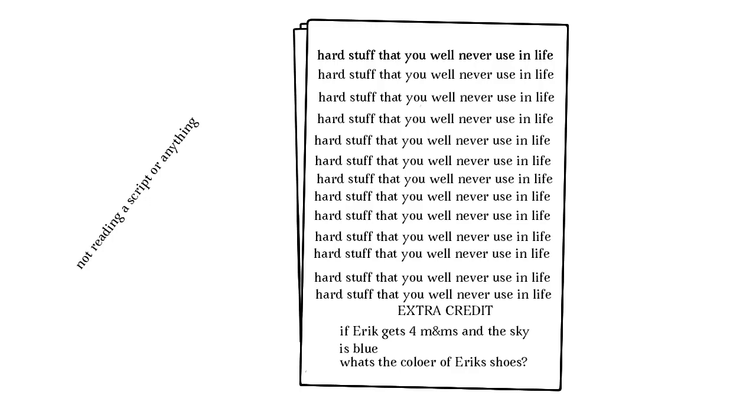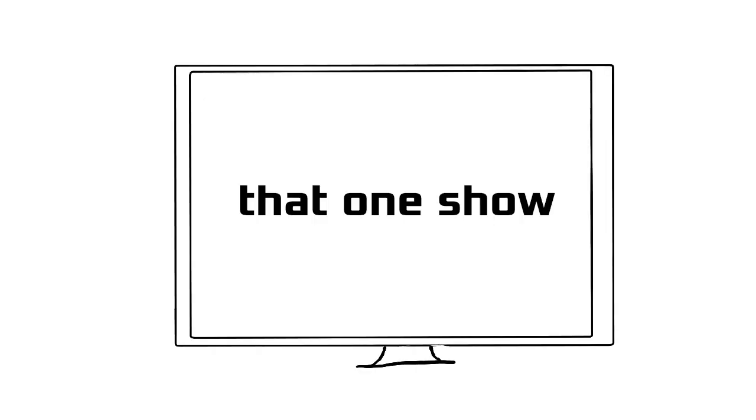Procrastination, we all do it, well, most of us I guess, not all of us. Whether it's doing homework, doing an animation, or watching the last bit of that show that you kinda care about but not enough to finish. It's a horrible habit that a lot of us do.